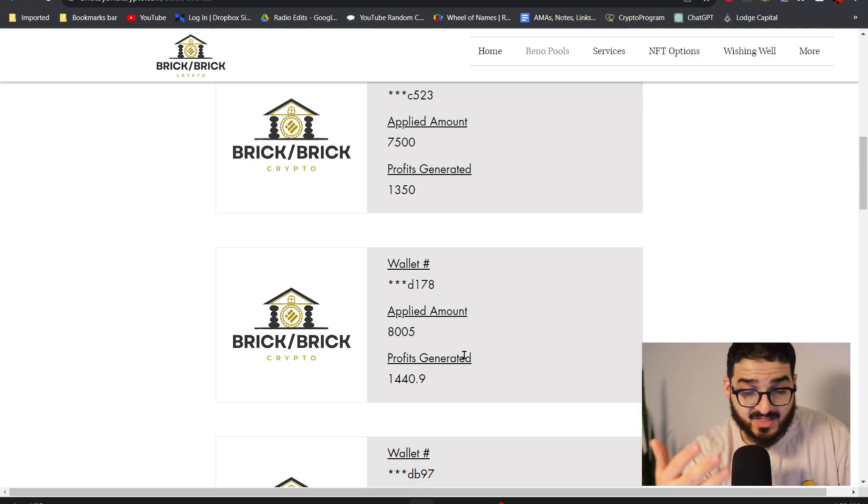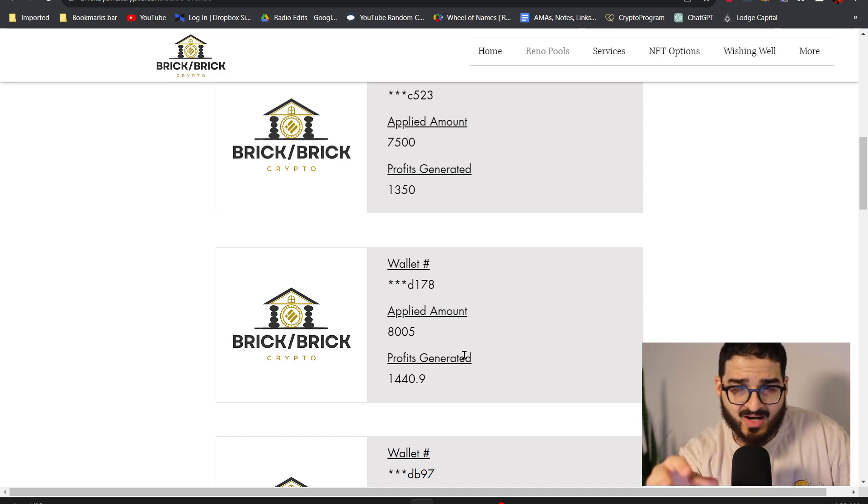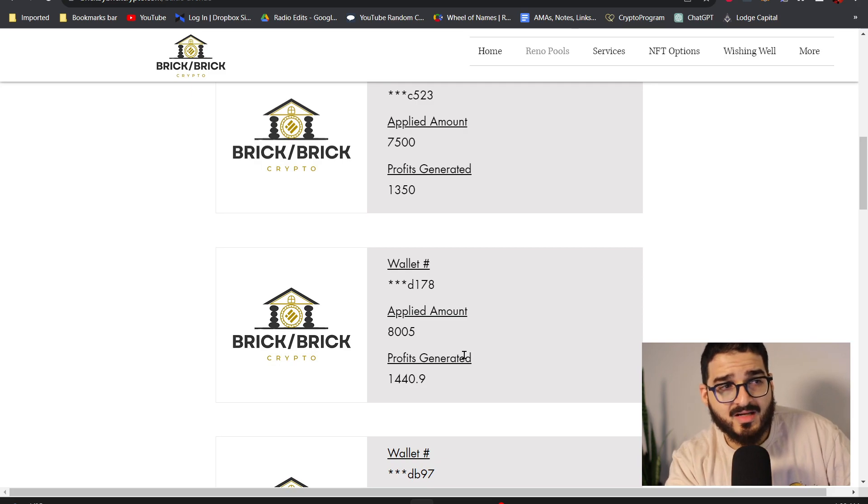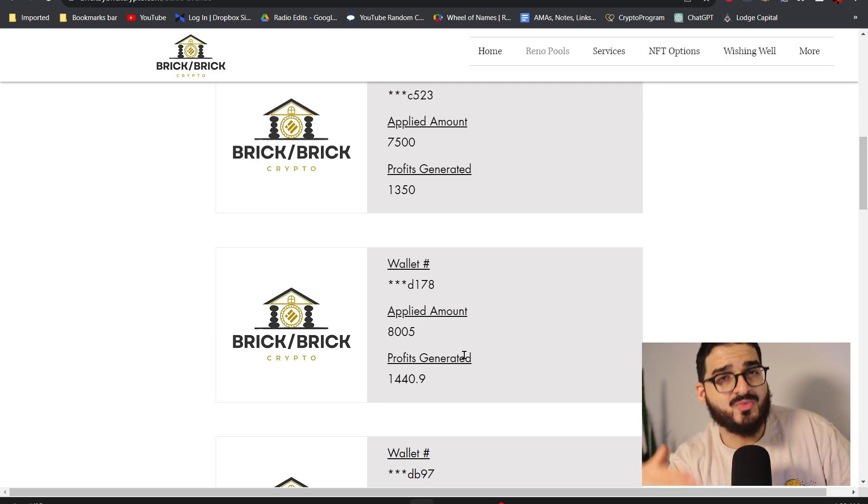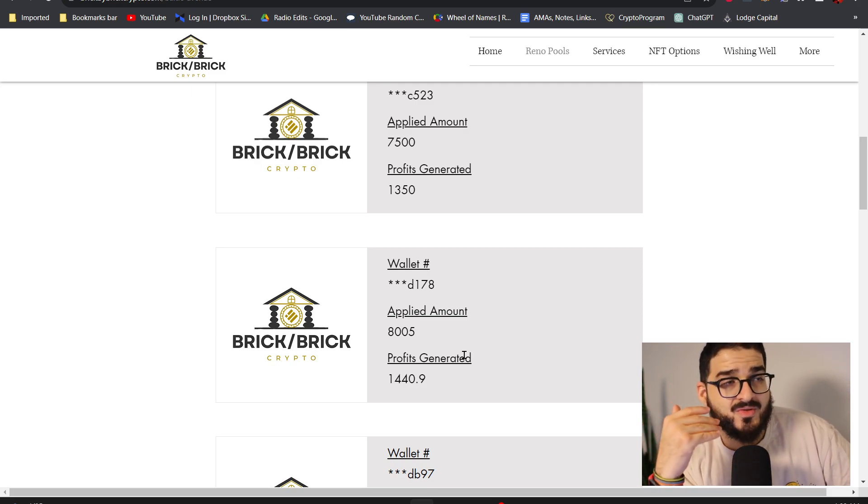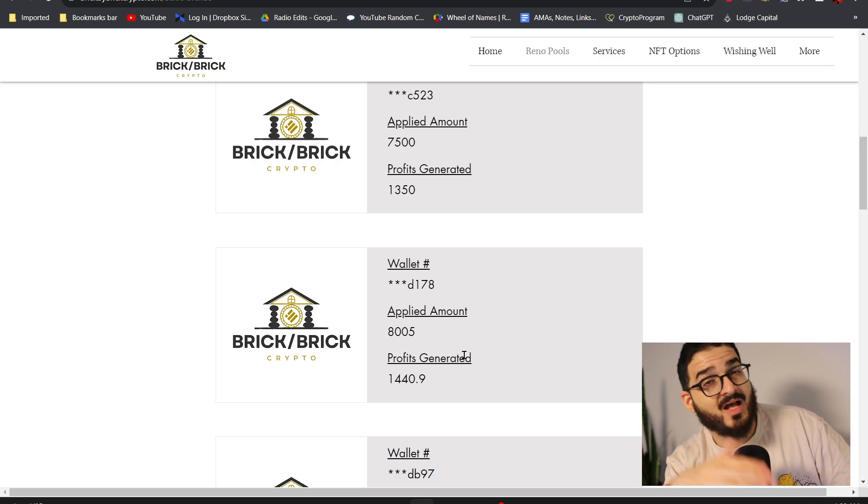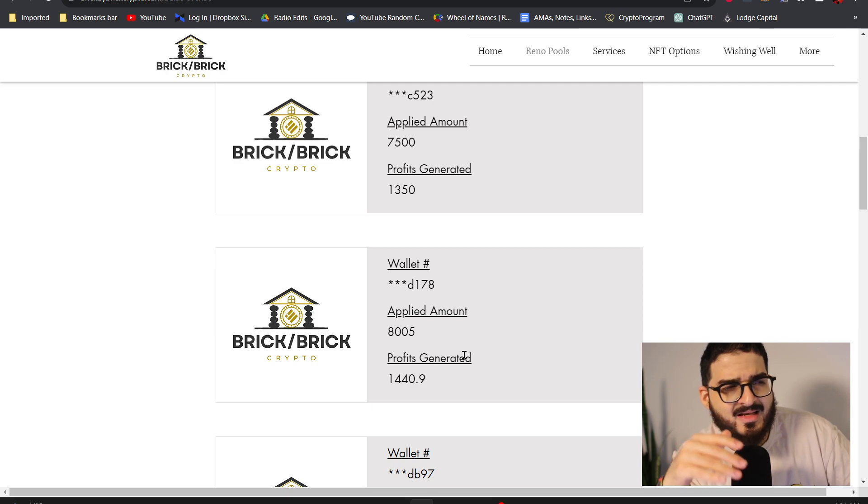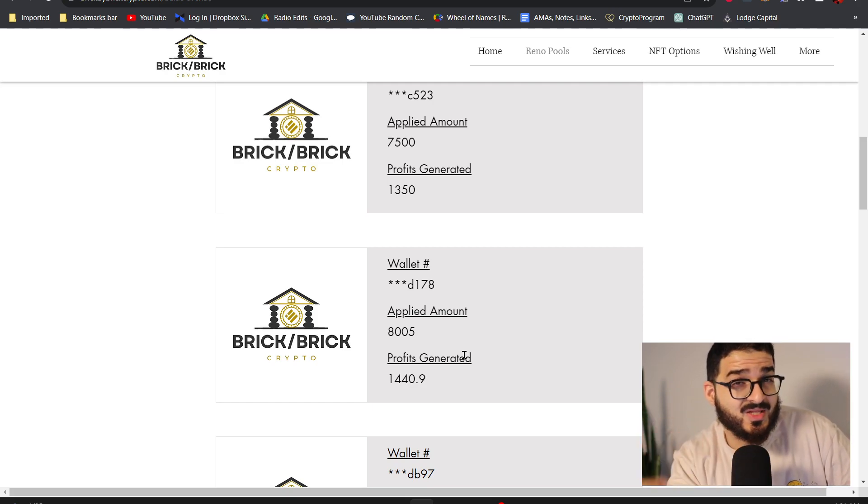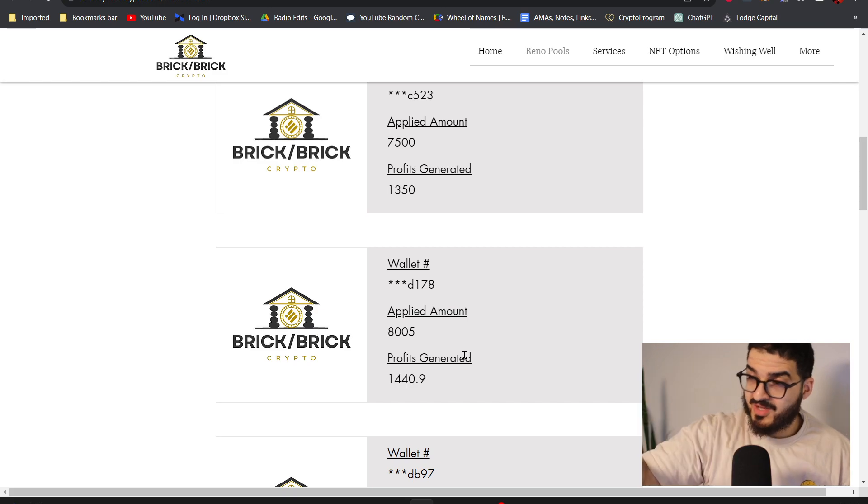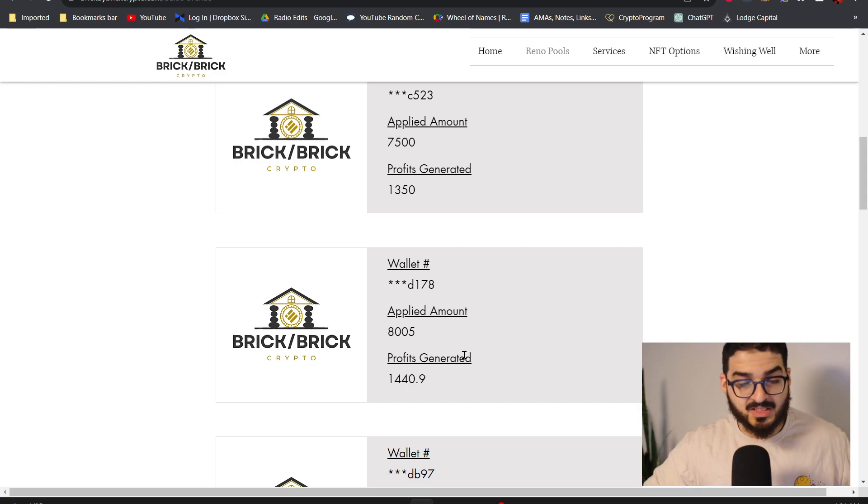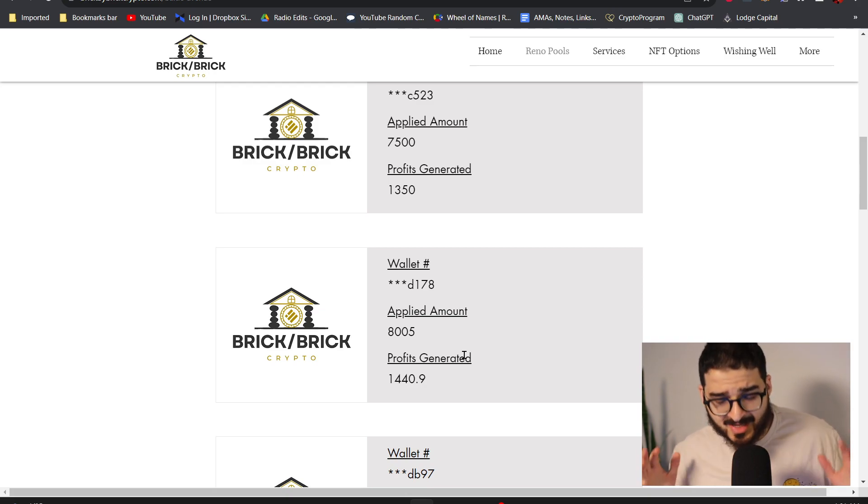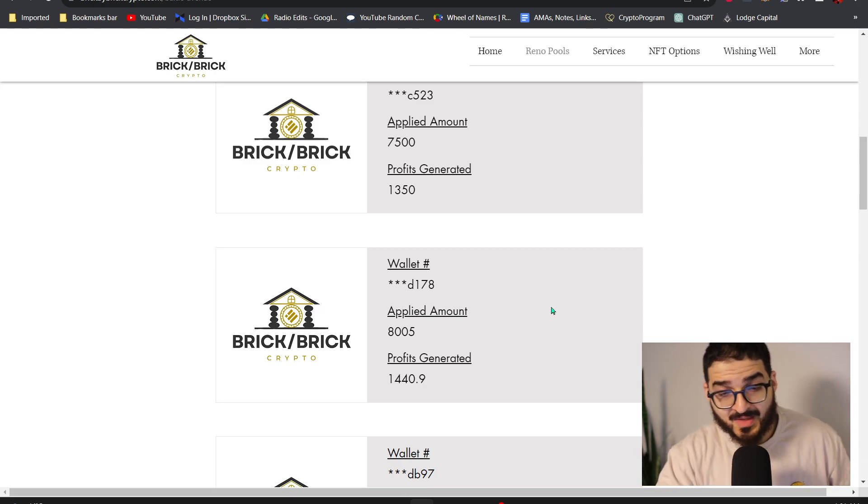If you guys have seen my video how to become a millionaire in seven years, how I plan on becoming a millionaire in seven years, in that video I talked about how I am going to be doing every single reno pool, but by the end of each pool I'm going to be adding a few thousand dollars and that's going to help me get to $999,000 or something like that in seven years. So by 2030, that's my goal. By 2030 I should have my first million with Brick by Brick Crypto.